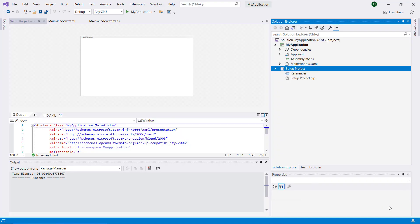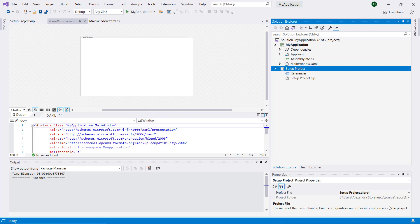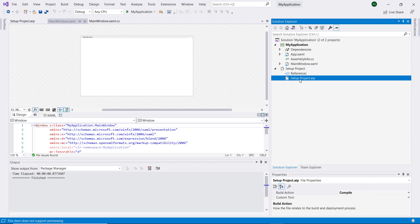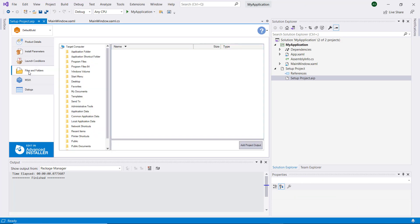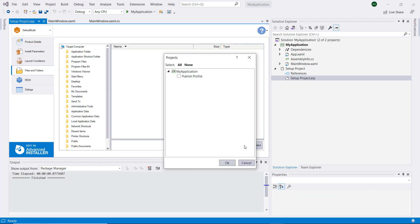We will use the template generated by our extension. To create a published profile containing the project output files, we go to Files & Folders and add project output.